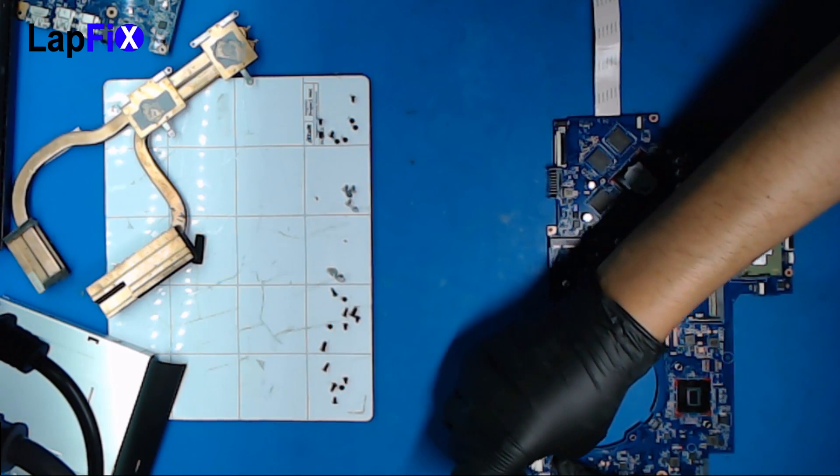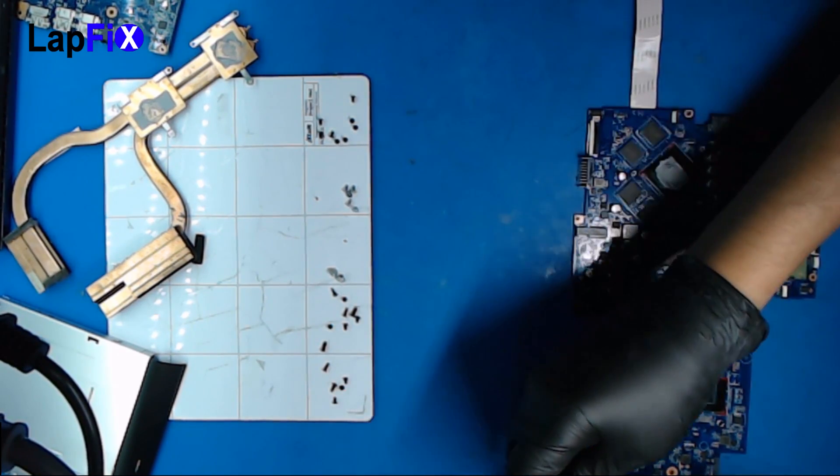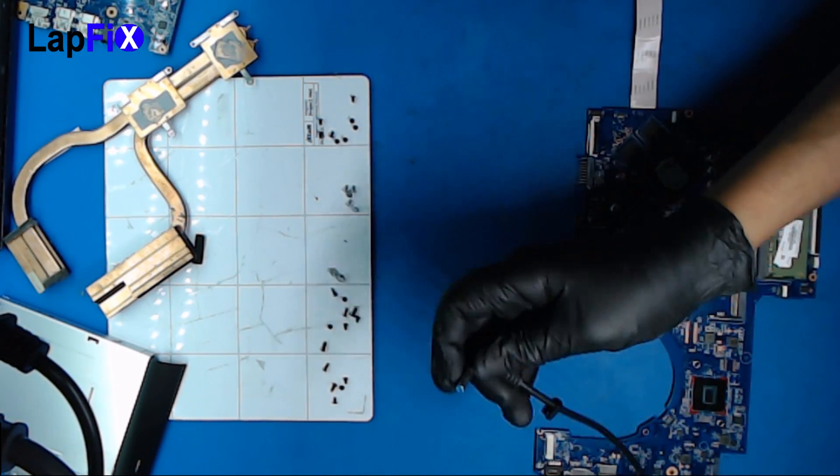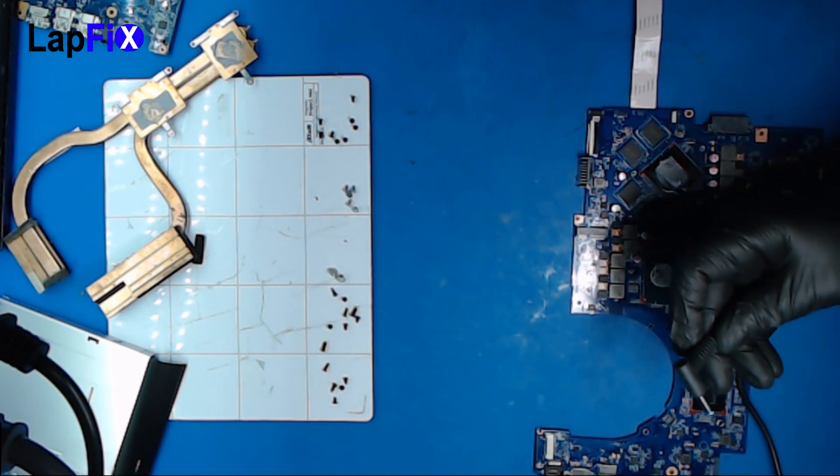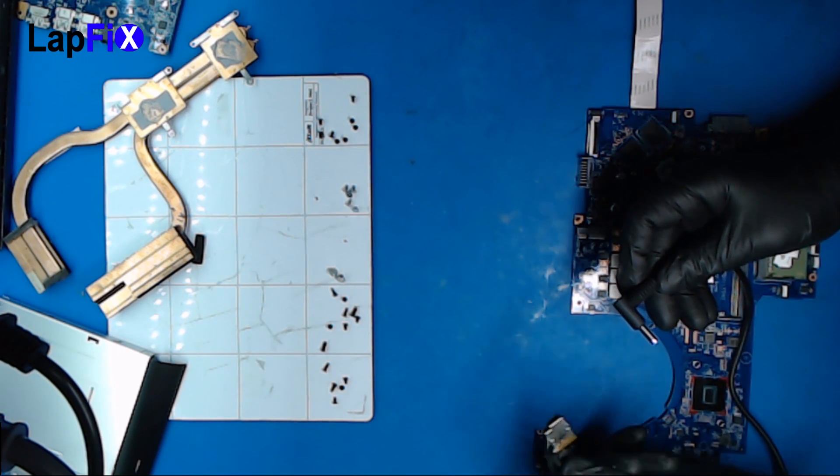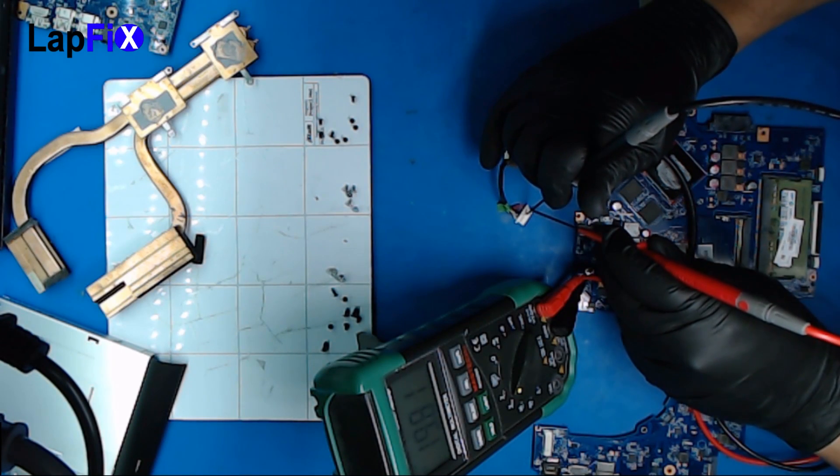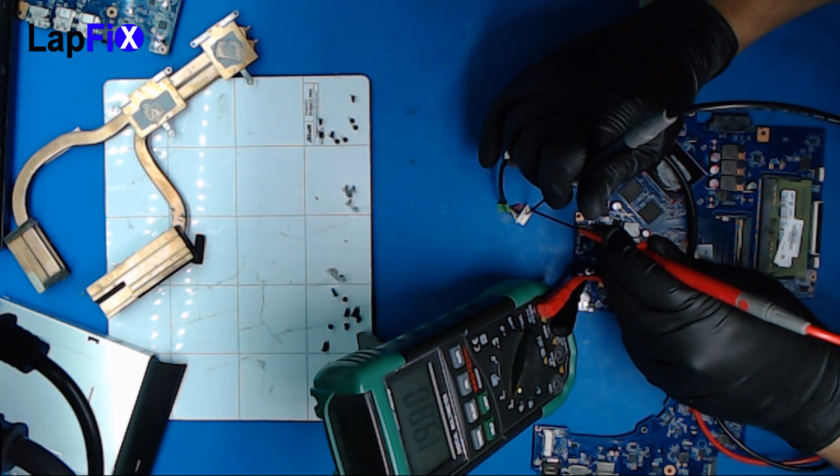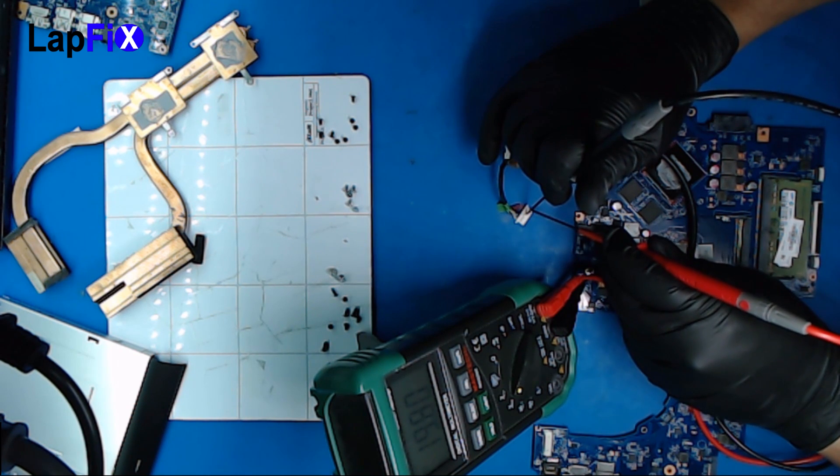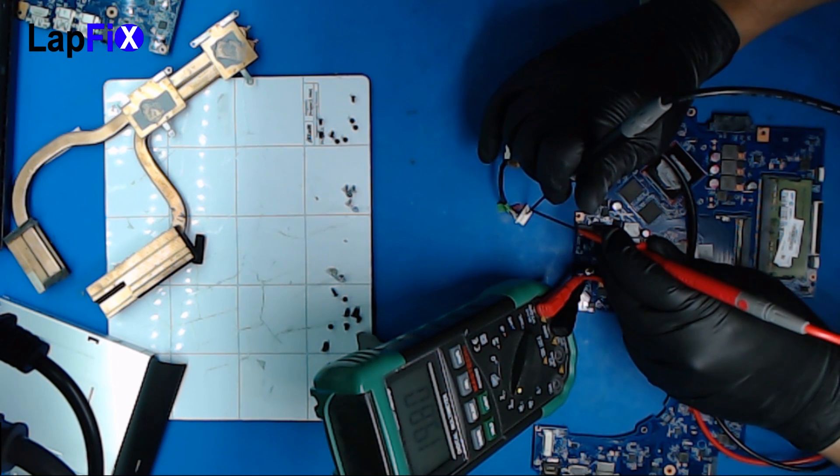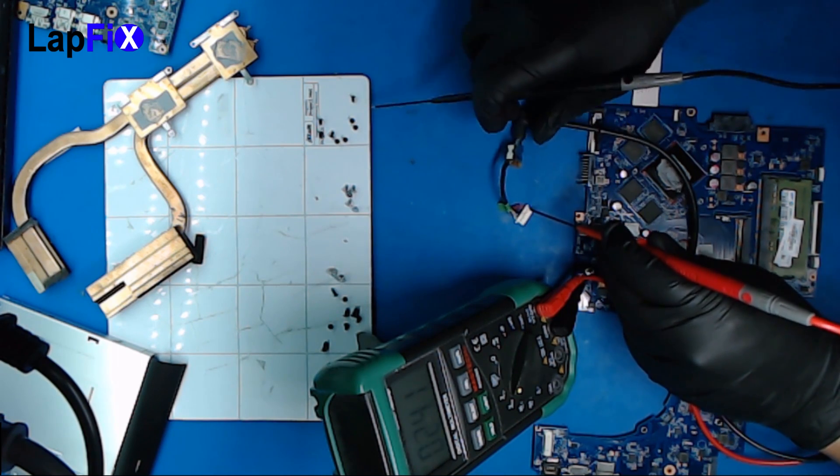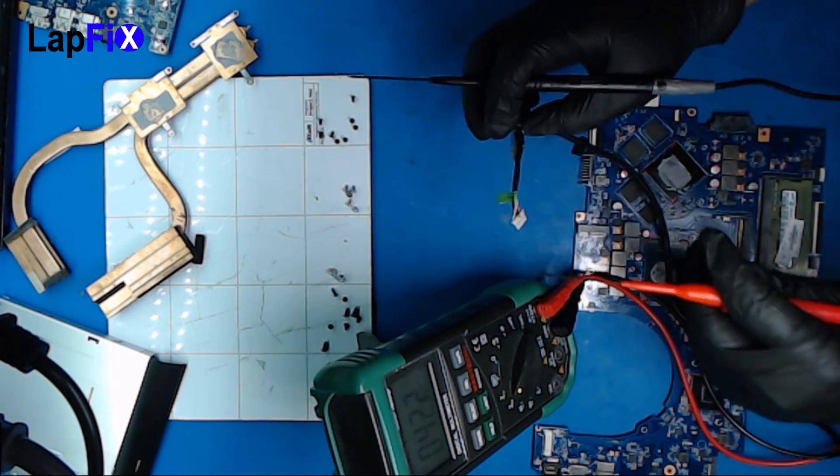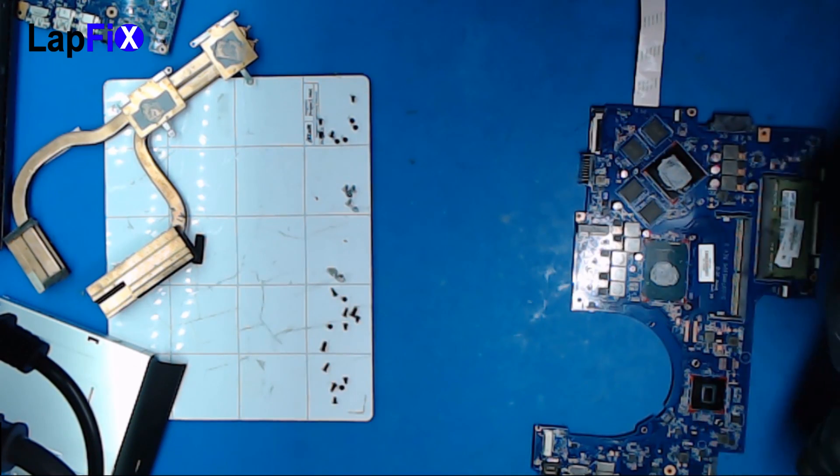So let's see what we can find. First of all I want to make sure we have a good AC adapter and a good DC jack. And as you can see it's 19.8, yep 19.5 about right. So this is a good AC adapter and a good charging port.